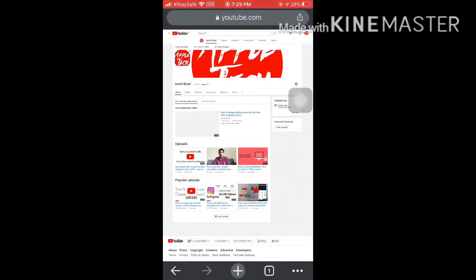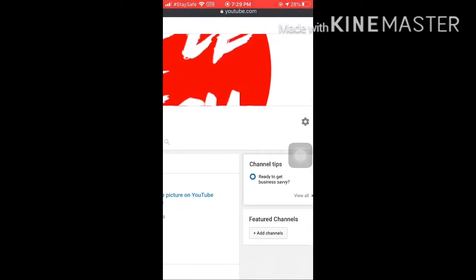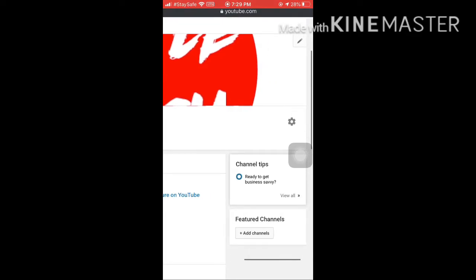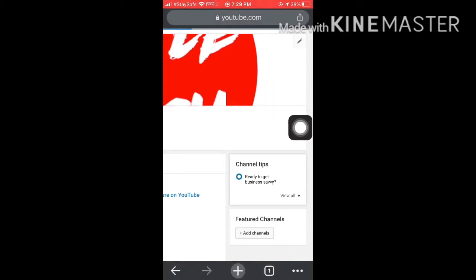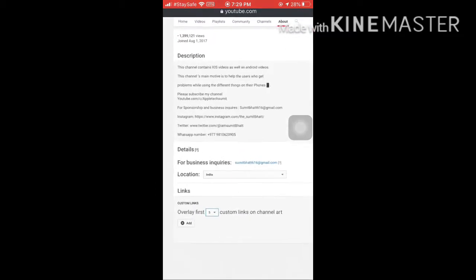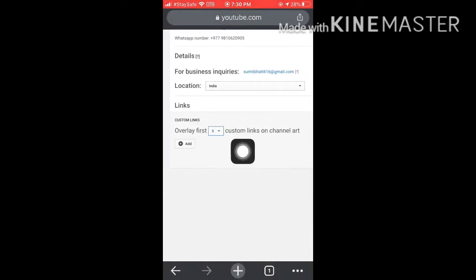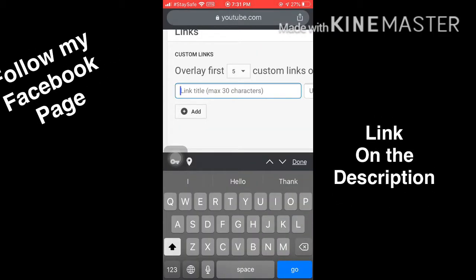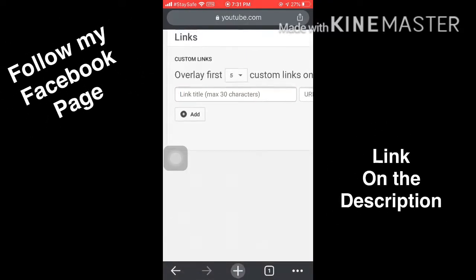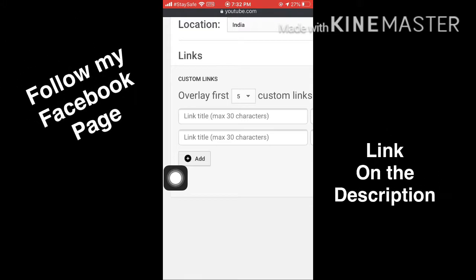Let it load fully. Now click on your banner — with one tap you will see the pencil icon. Click on it and you can see 'Edit Links'. Click on it. You'll see the description section with your views and other details. At the last section you can see 'Links'. To add one, click 'Add', give it a title like 'Facebook Page', paste your social media link, and click the blue 'Done' button.